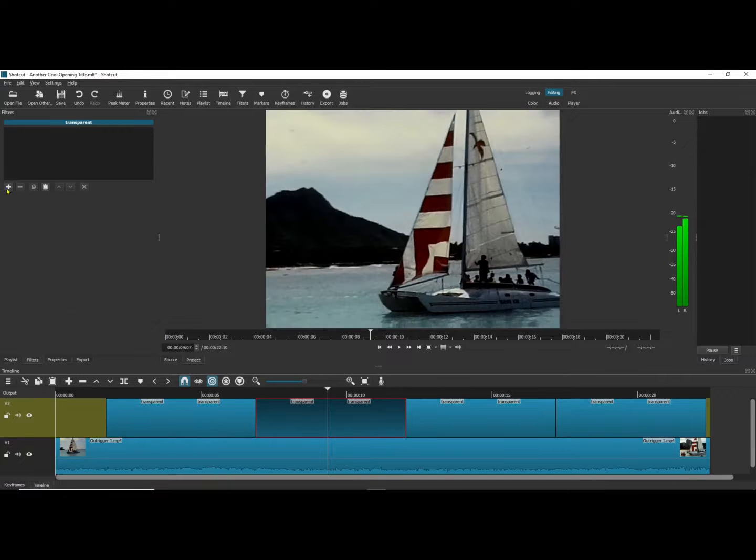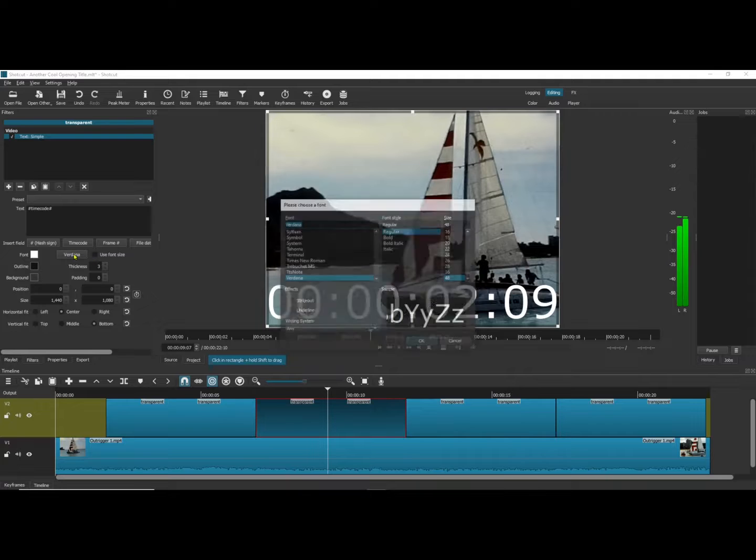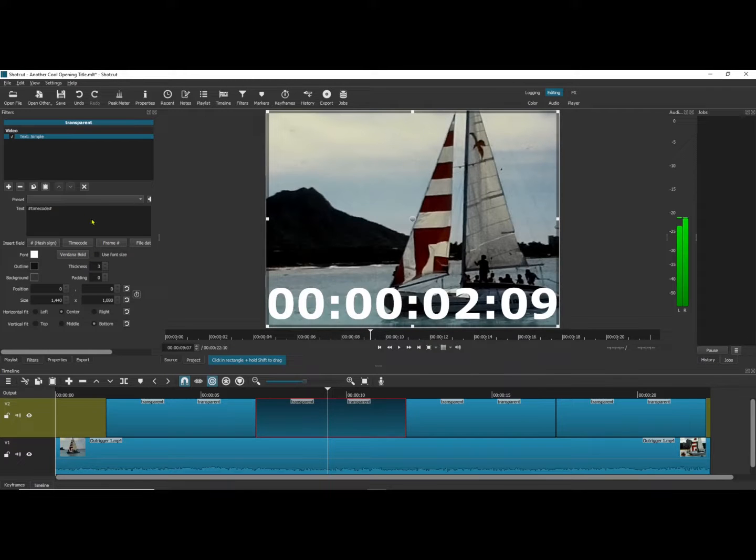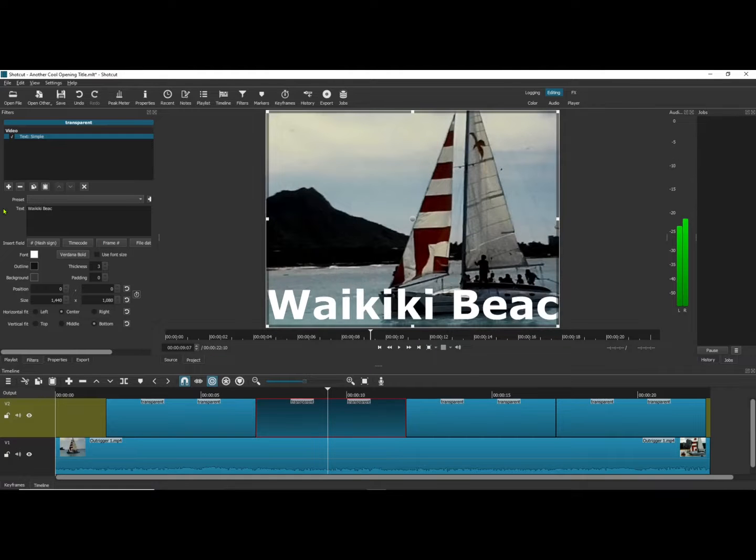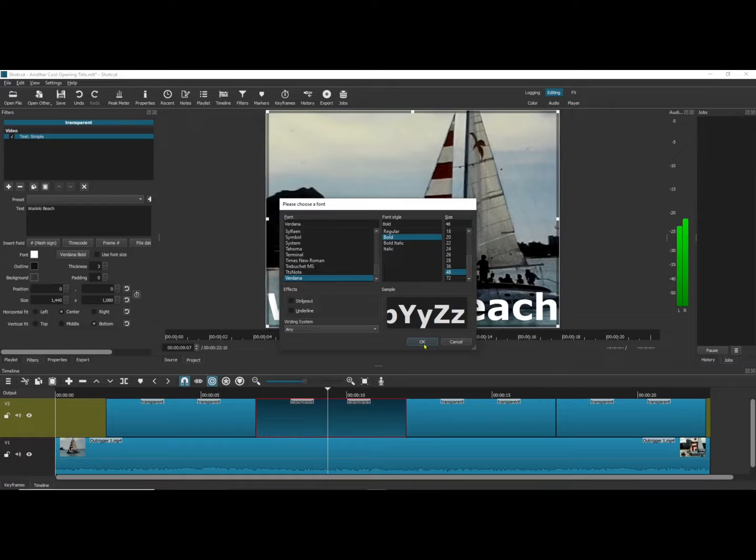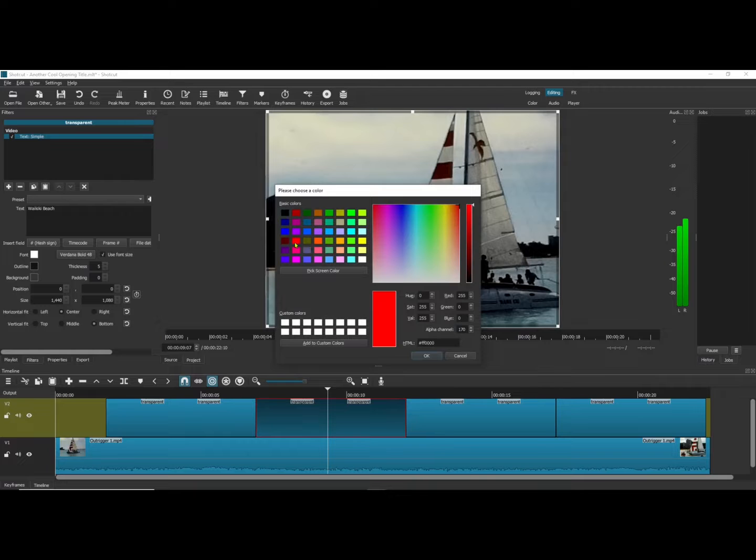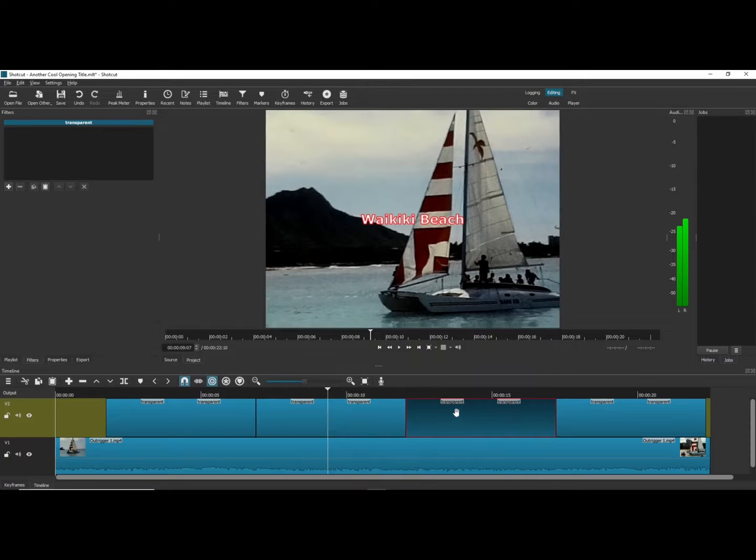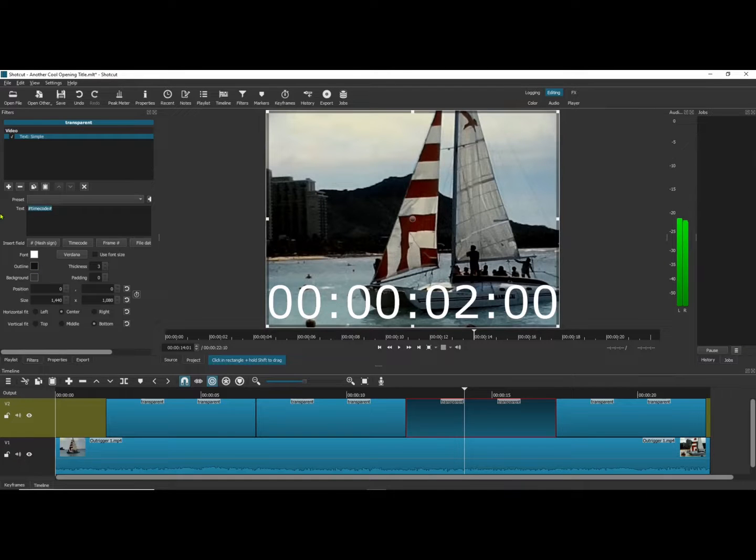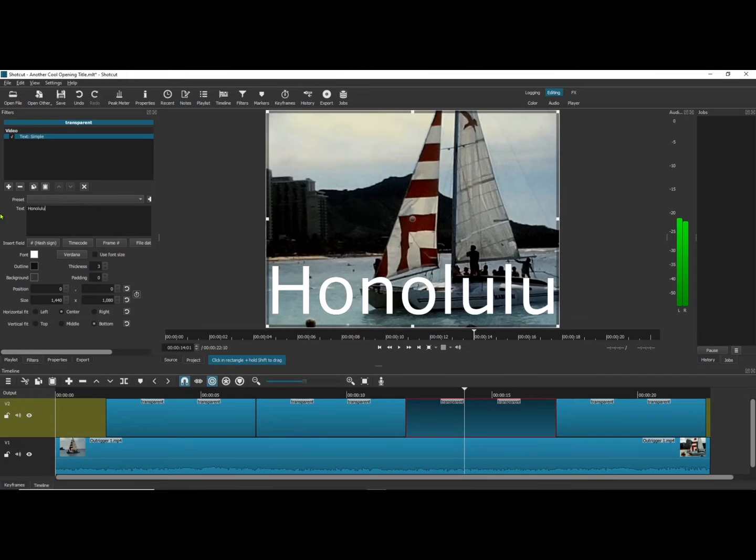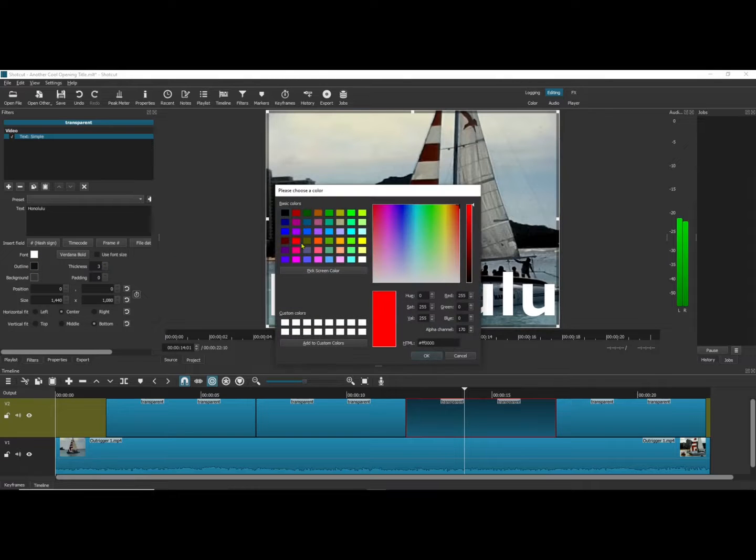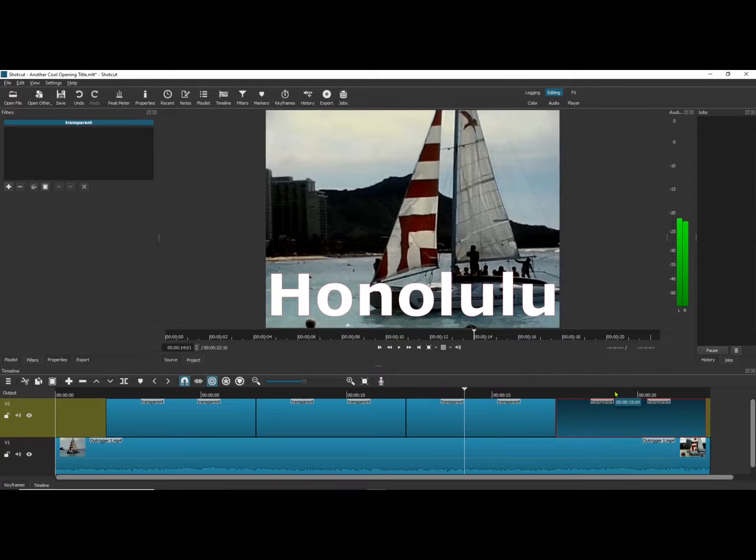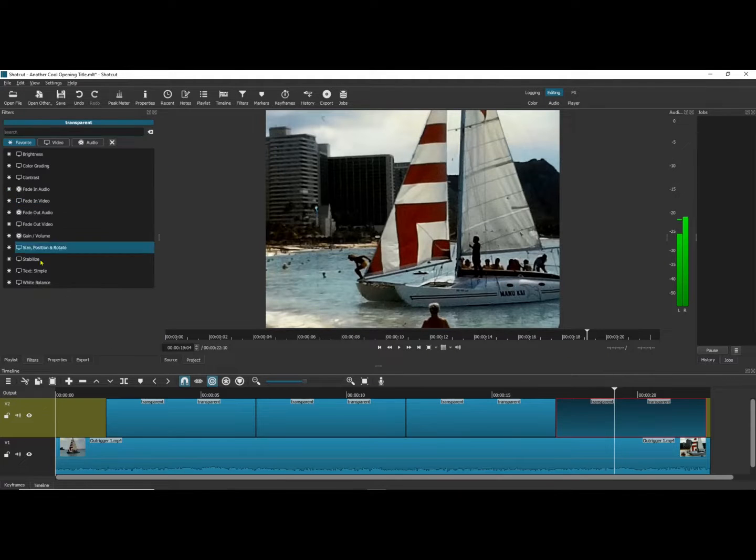I'm going to repeat the process for the next two. I put that one in the middle. Now the last one I'm going to do a bit different.